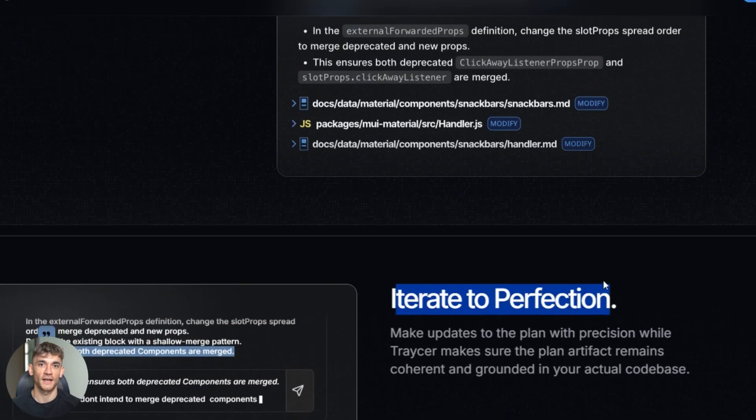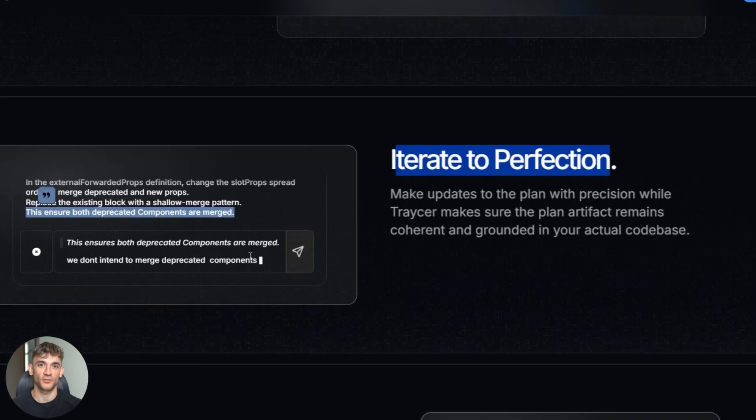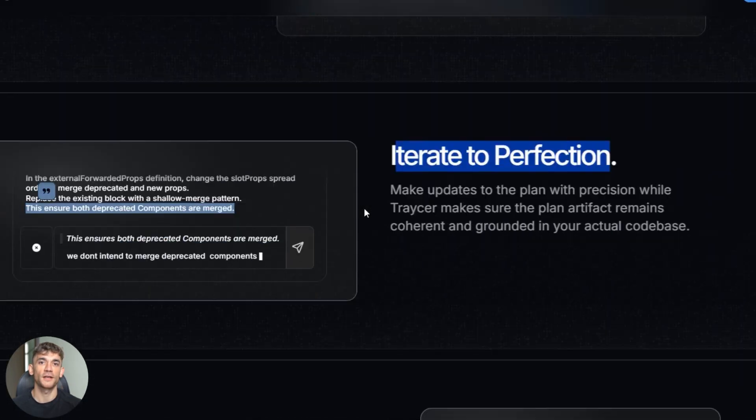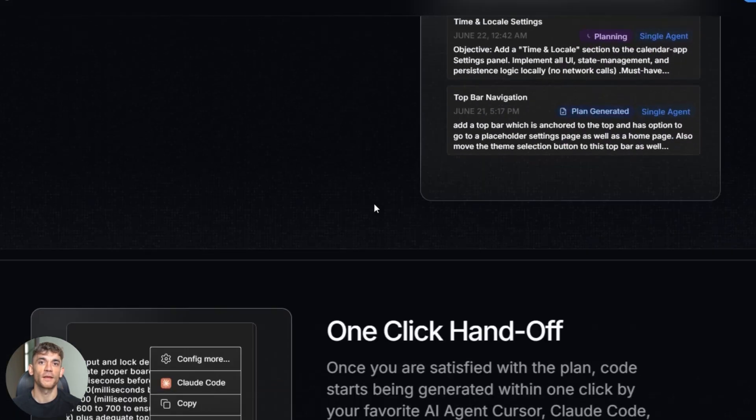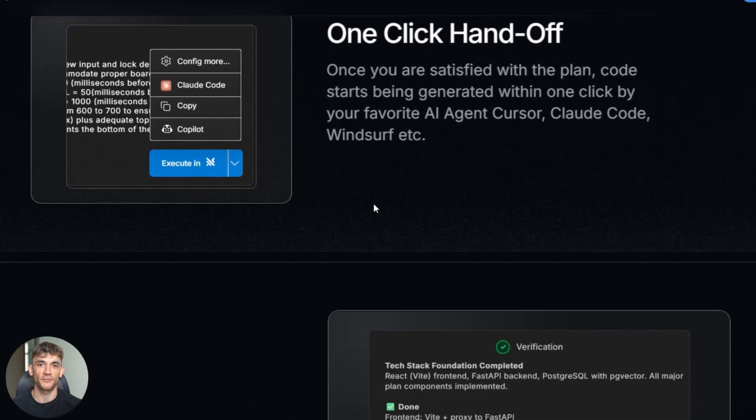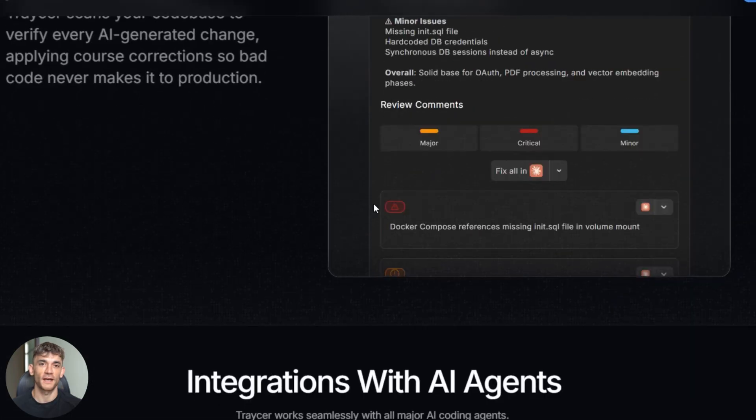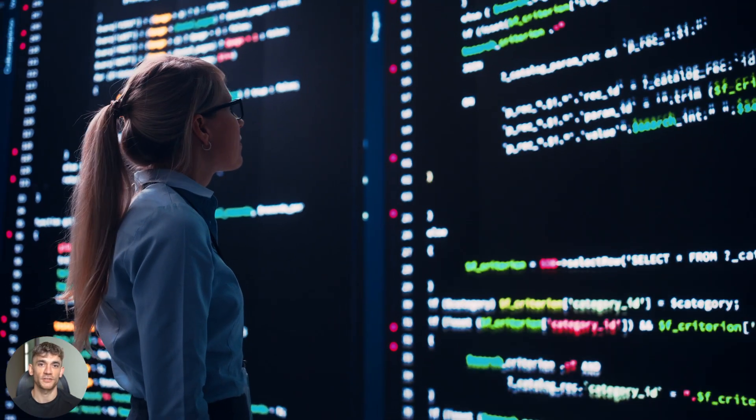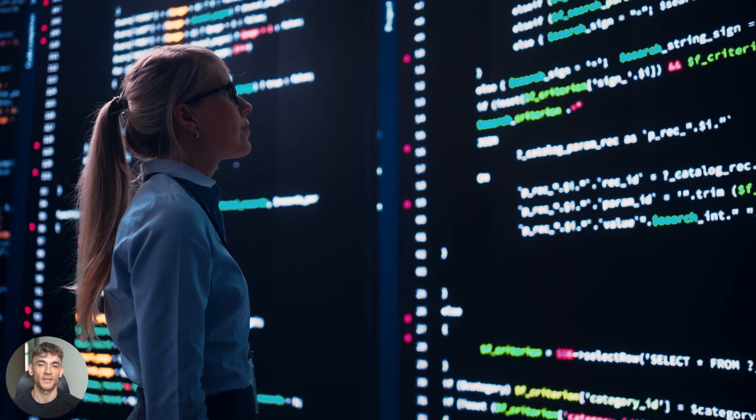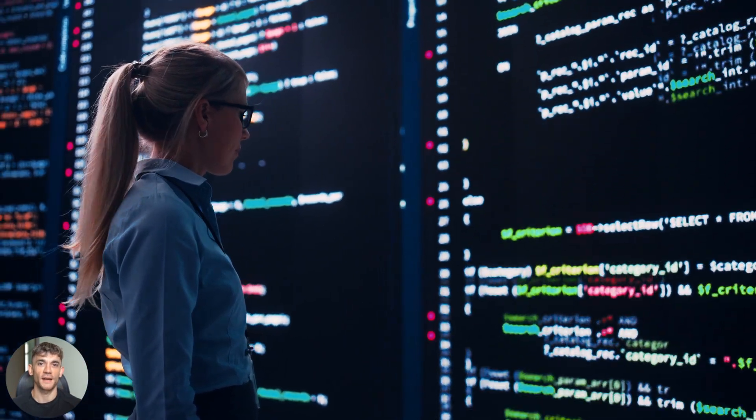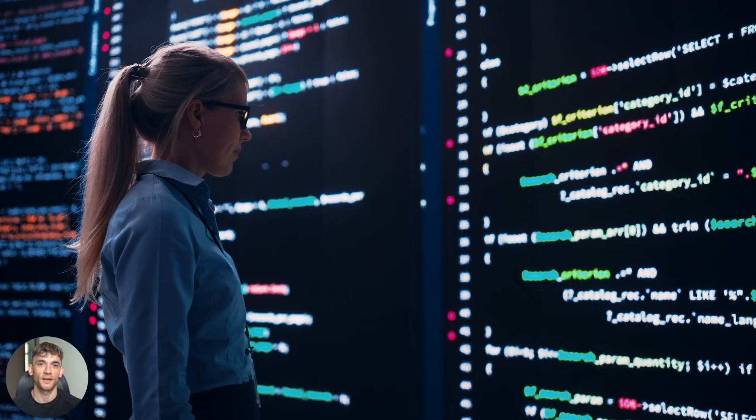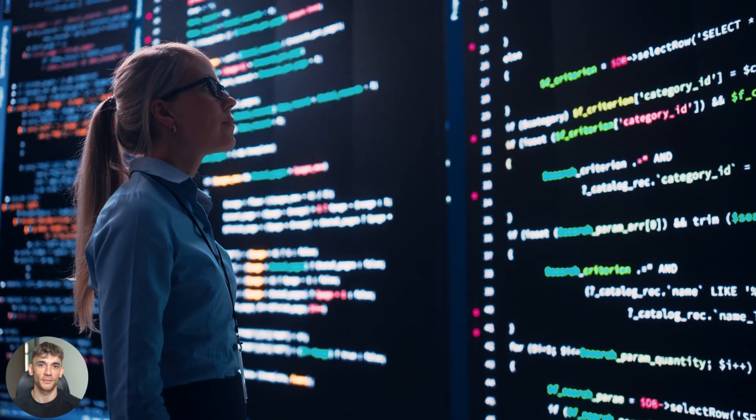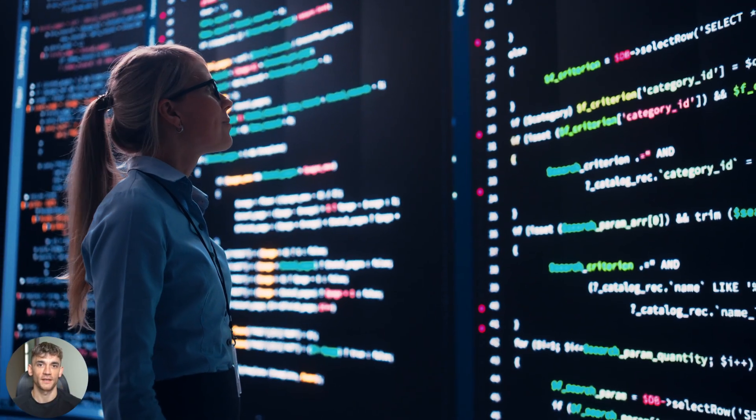If you're serious about using AI to build better software faster, you need to try this. It's not just another AI tool—it's a completely different approach to AI development. The future of coding isn't just AI writing code, it's AI planning, building, and reviewing code like a real development team. Tracer is the first tool I've seen that actually delivers on this promise.